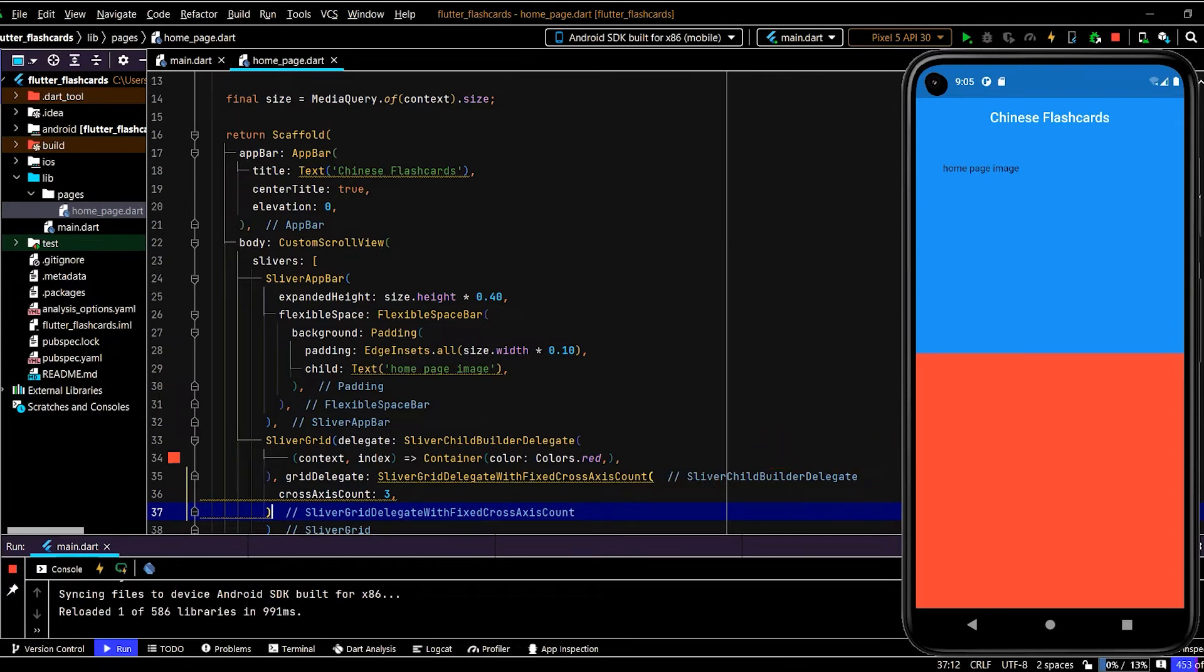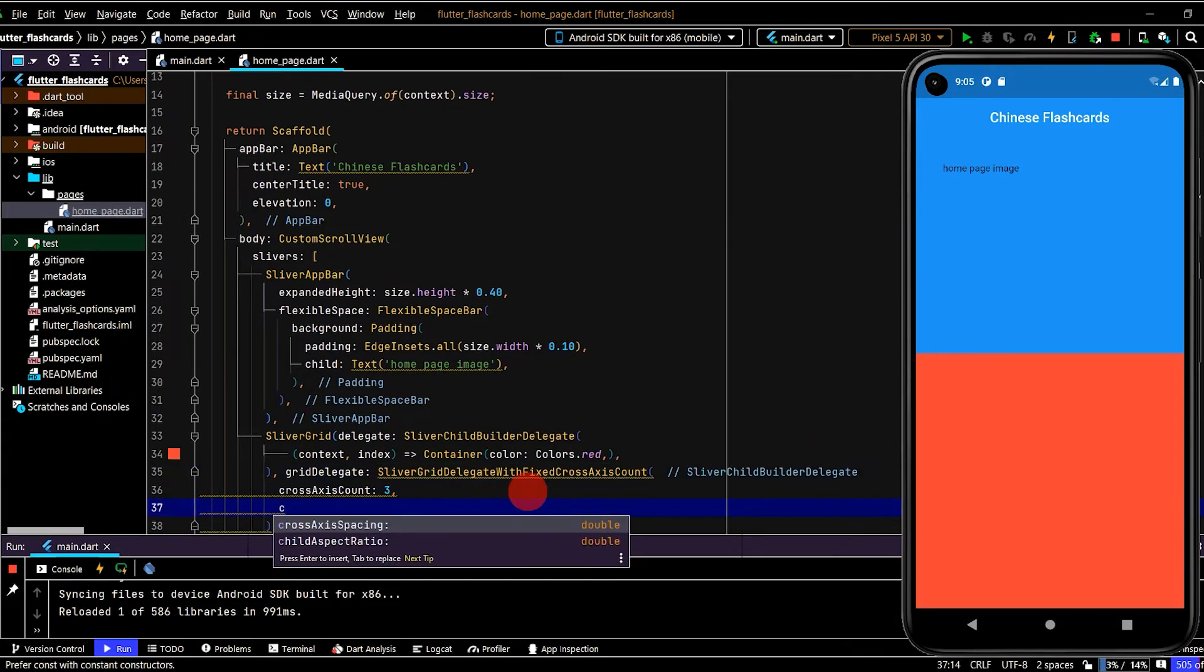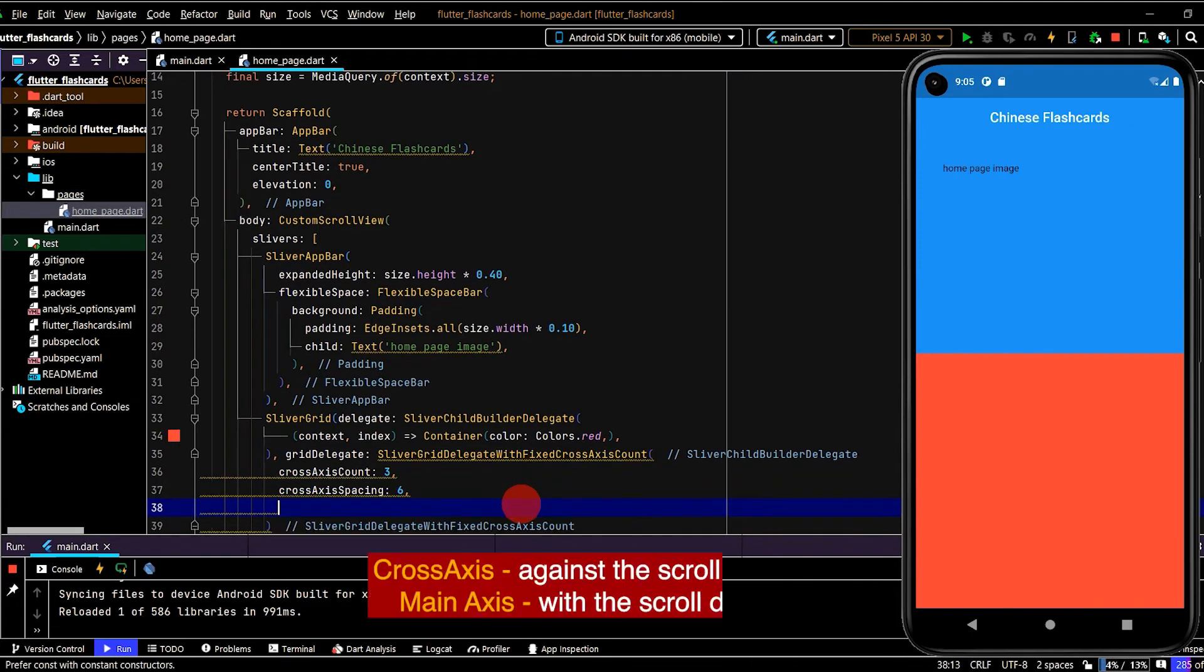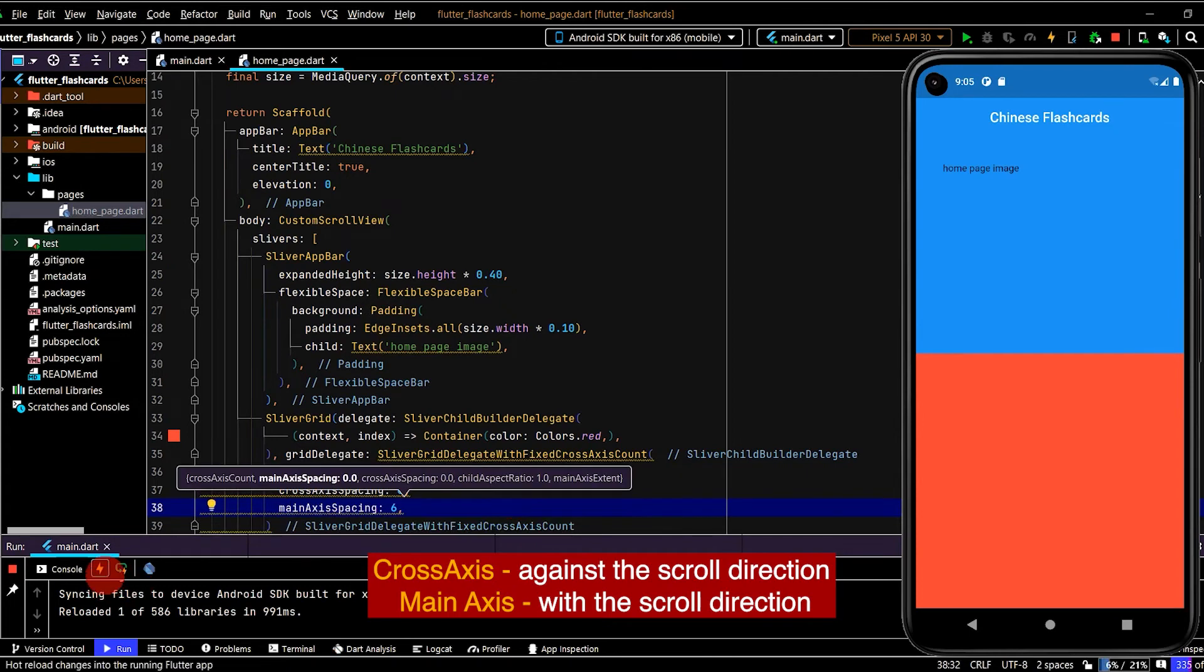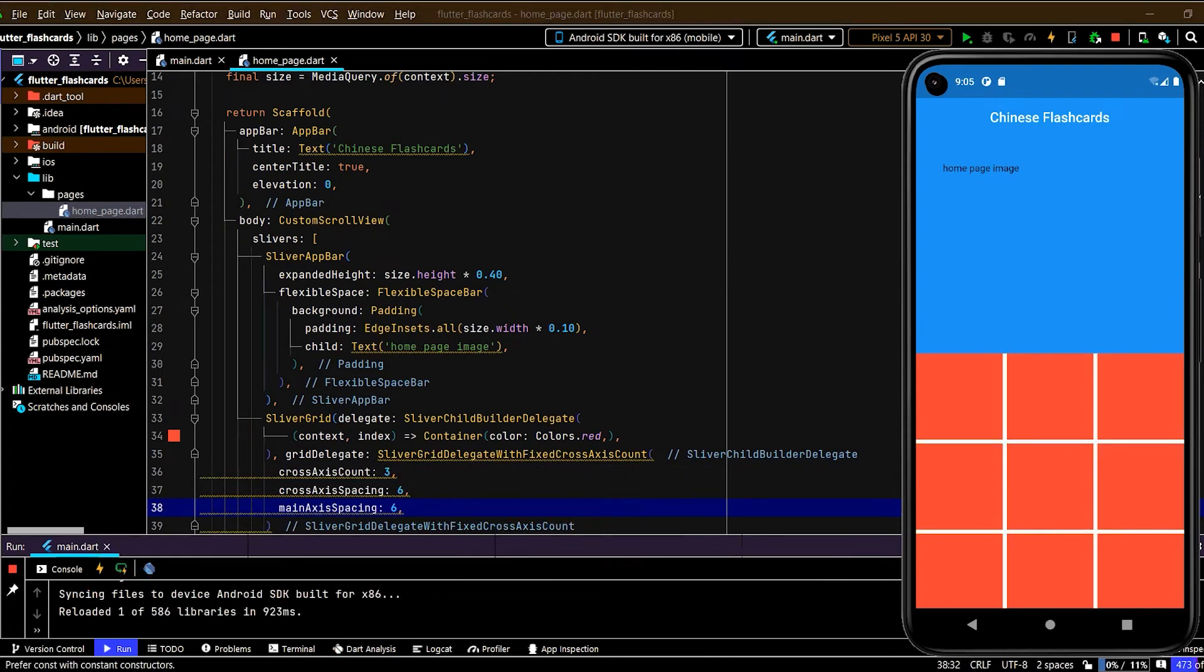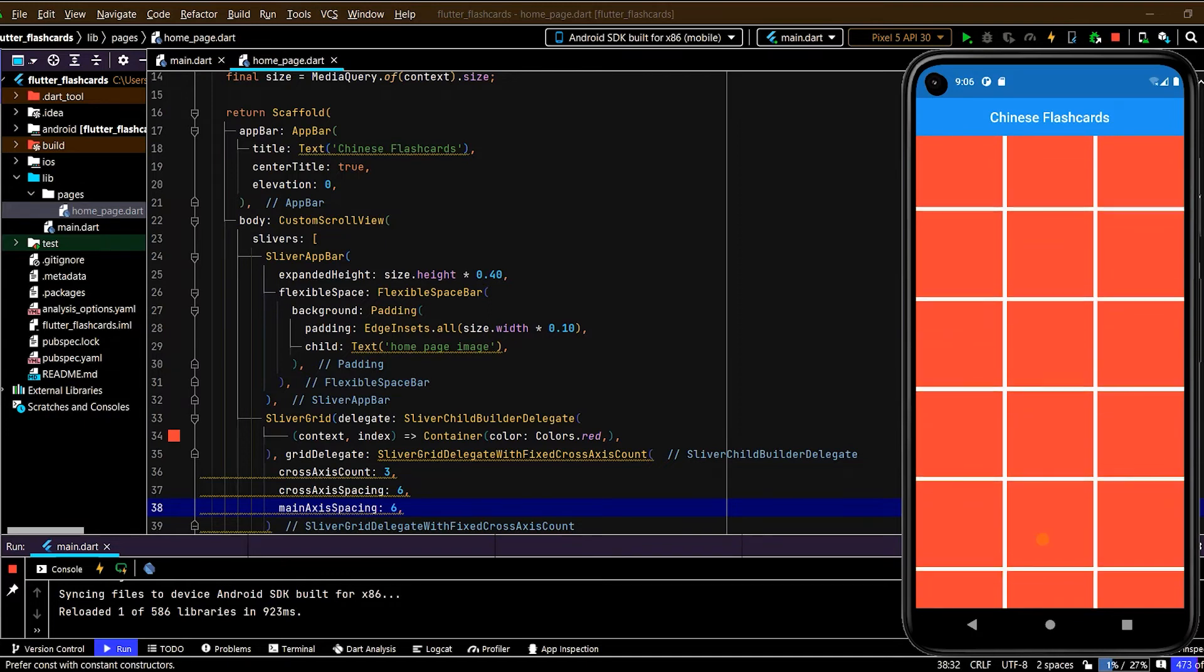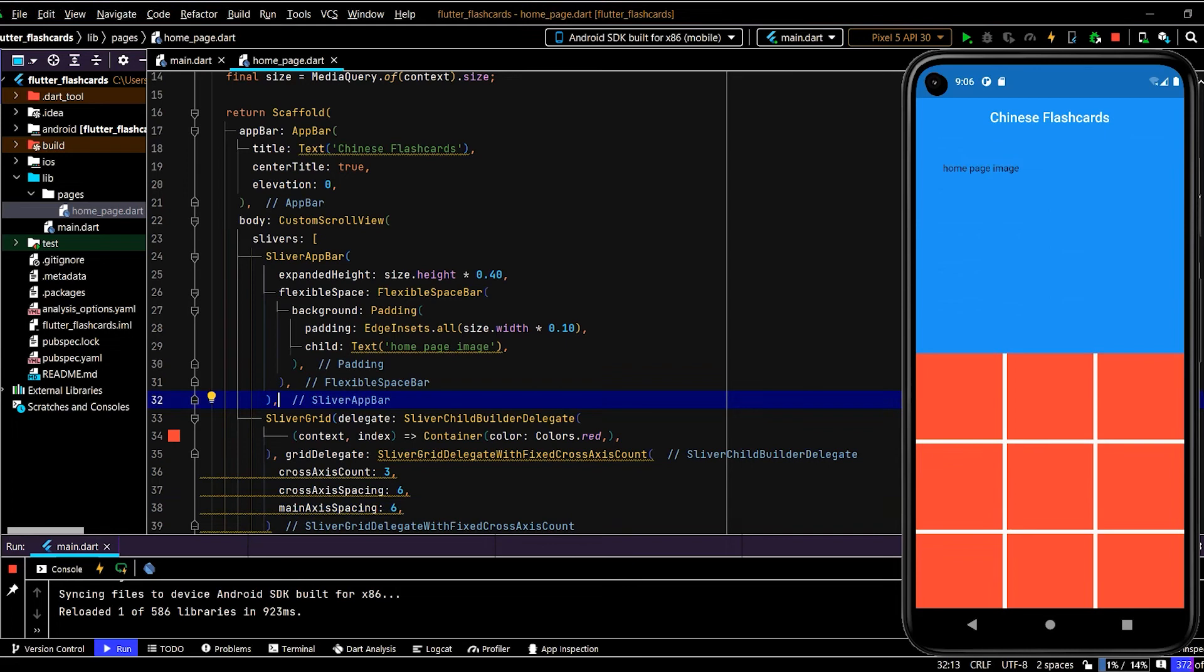Now let's see how that looks. I'll do a hot reload and we have three columns, but we cannot see that because obviously the whole screen is just red, the whole scrollable area is just red. We need to create some spacing. Let's create some spacing on the cross axis first, we'll pass in six, and also on the main axis. Let's do a hot reload. Cool. And now we can see that we can scroll up and we can just keep loading topics.